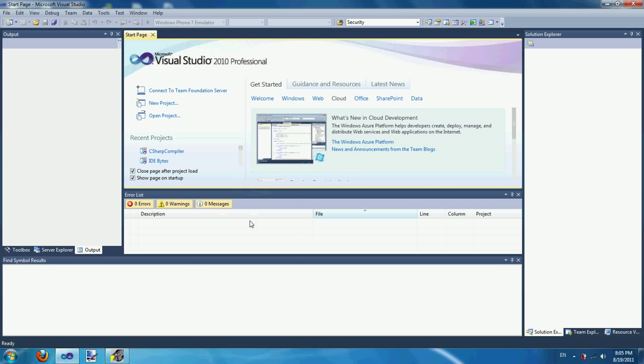Before I begin, my website and my server are down, which means my website is down. I do not know why, so please be patient because I'm fixing the problem. Also, do not comment saying the website link is dead — I am aware of the problem.